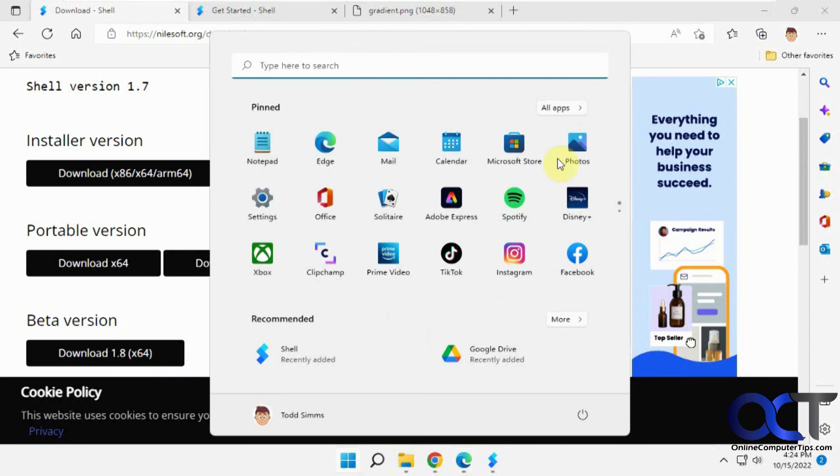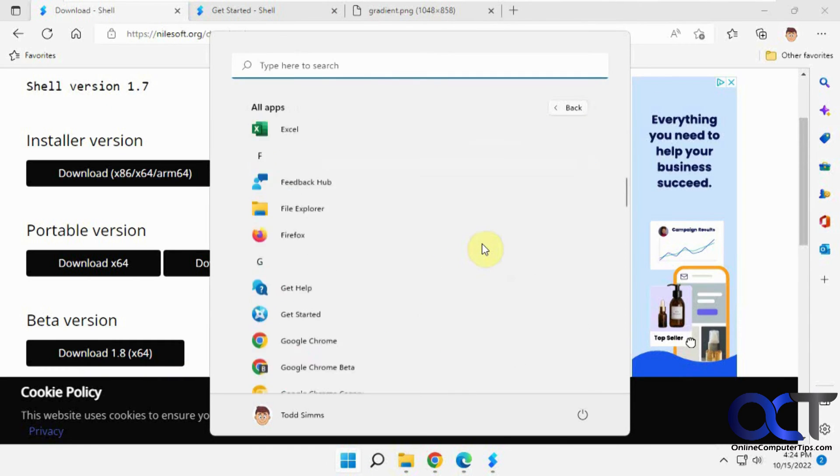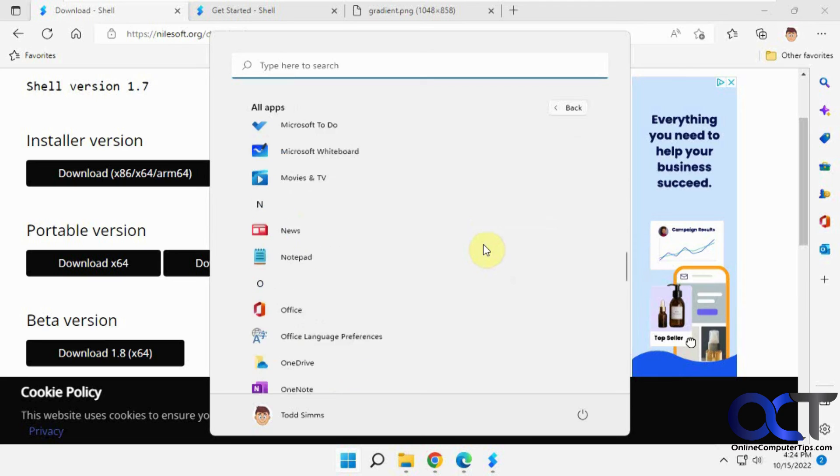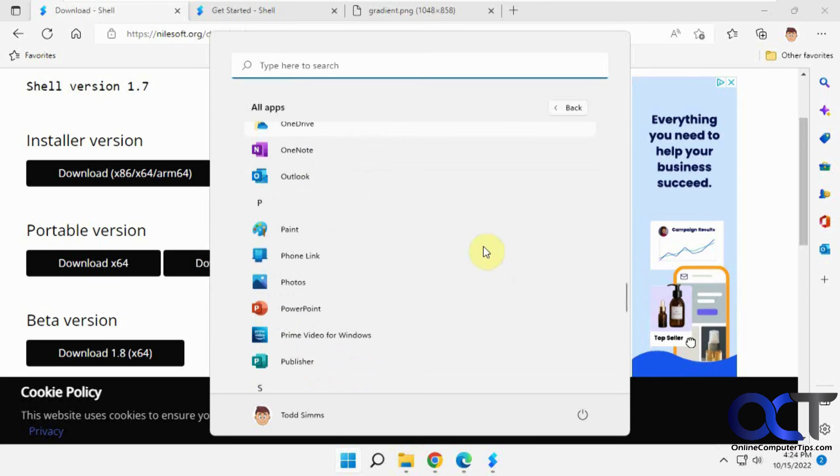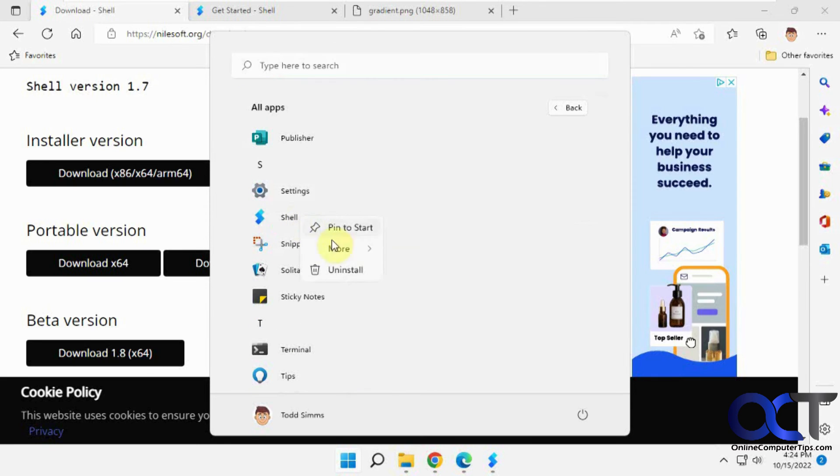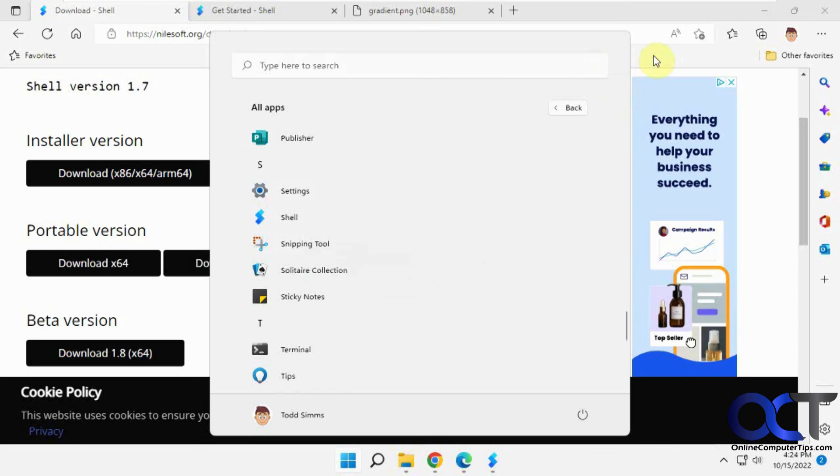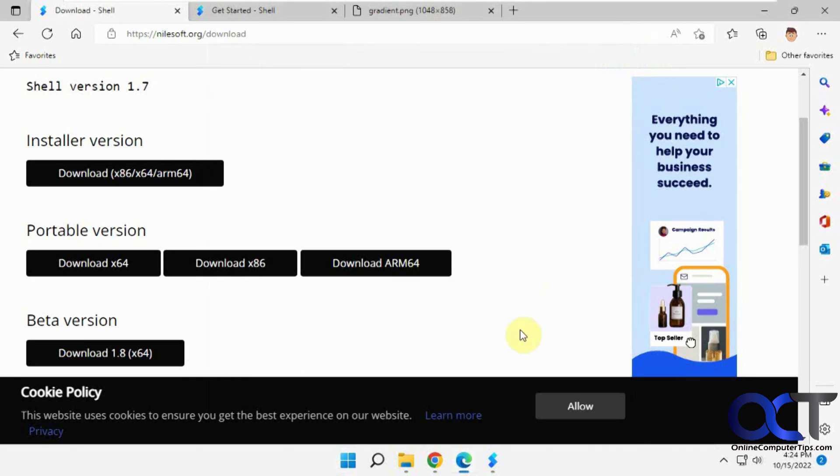If you install it, you'll have it here under Shell. You have to right-click it and run it as administrator to open it. Otherwise, it'll give you an error saying you don't have the rights to run it.